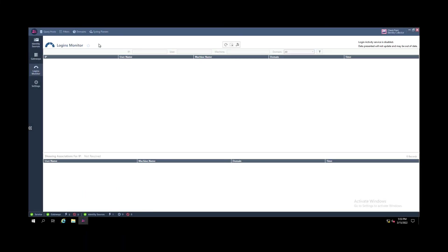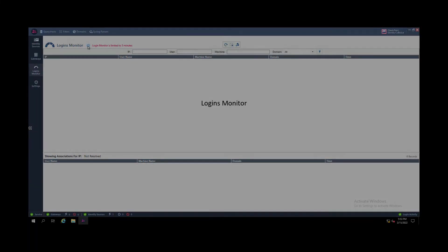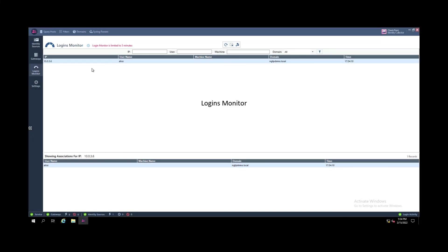We can get some more details by enabling the logins monitor and when users are logging on, we see the user name and the IP address.